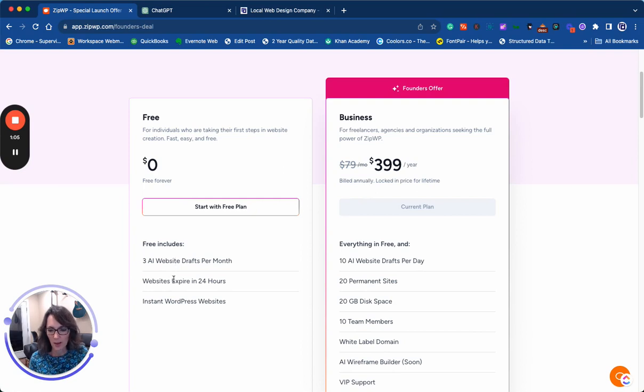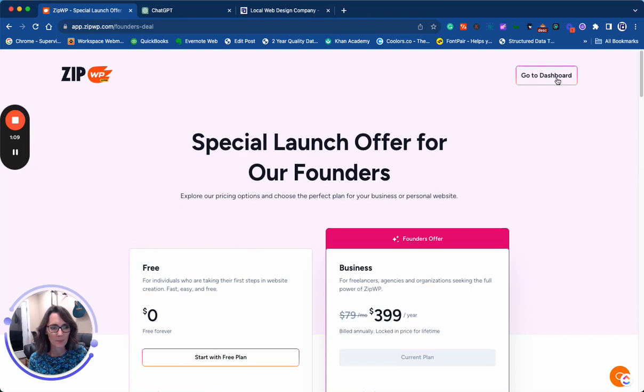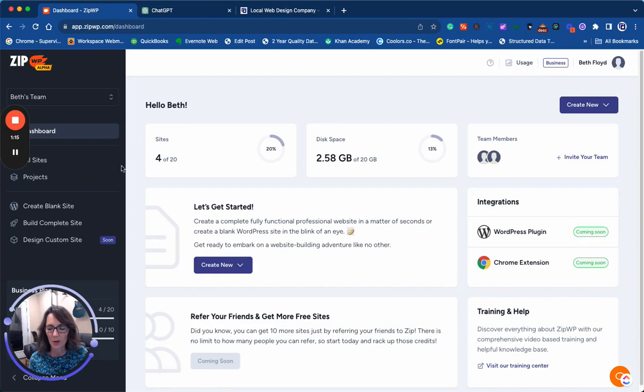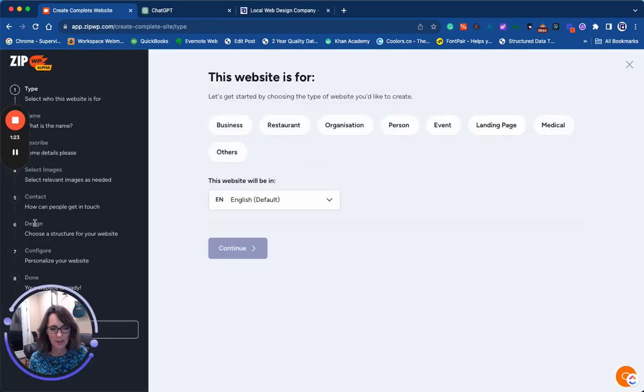I'm just going to show how to build a website from start to finish using ZipWP. First of all, you would need to create an account. I've already got an account set up here, so inside the ZipWP platform, I'm going to click build a complete site and I'm going to build a site for a business.